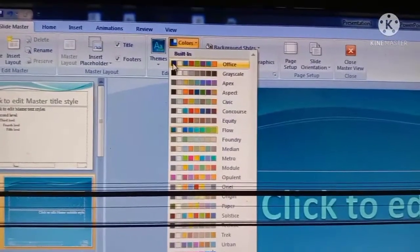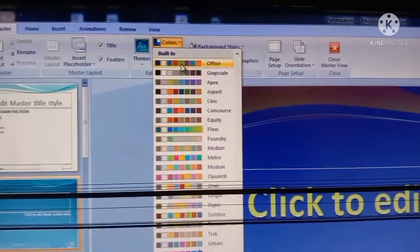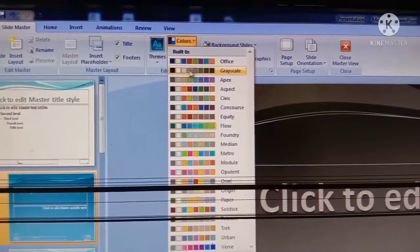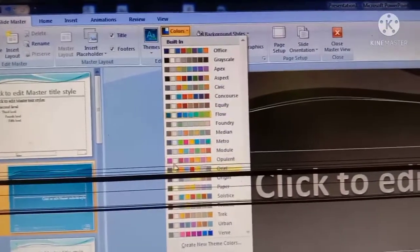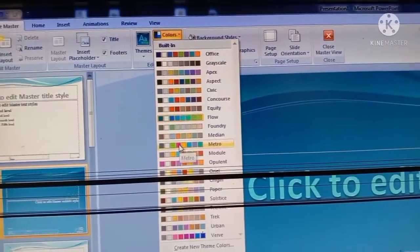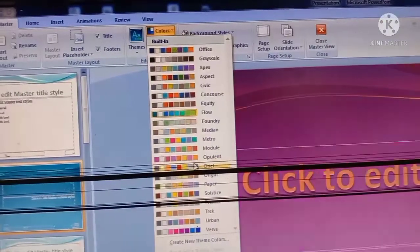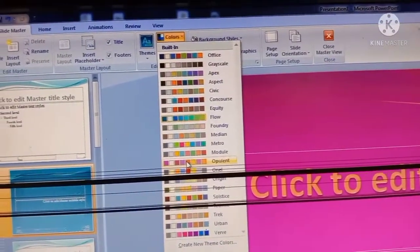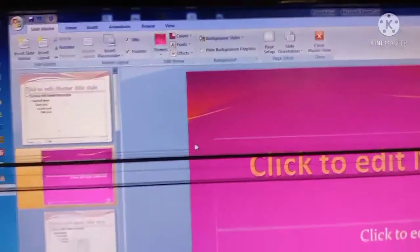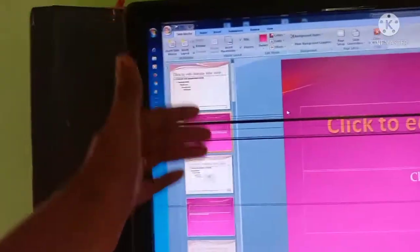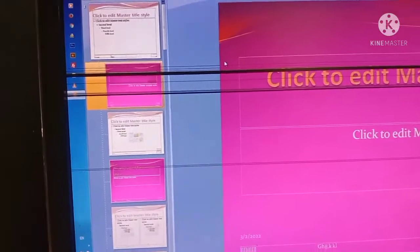Hold your mouse over the different color options — a lot of colors are present here. Hover the mouse over these options and choose one color. I'm choosing this one. This color effect will apply to all other slides at the same time. So this is the use of the Slide Master option.